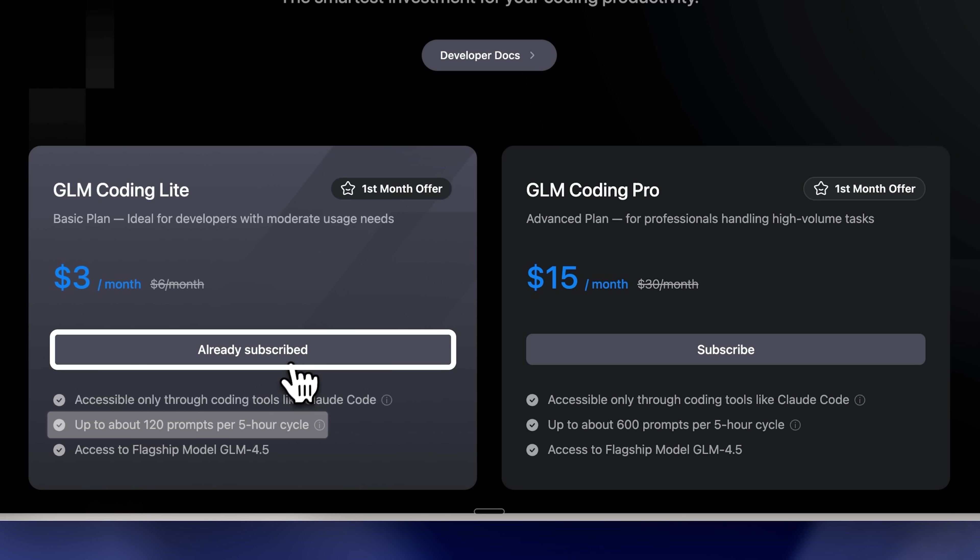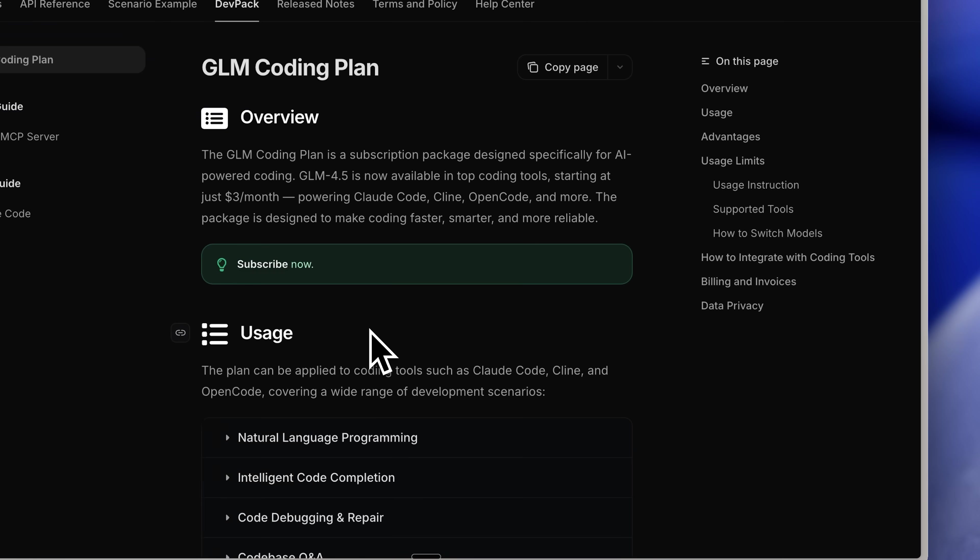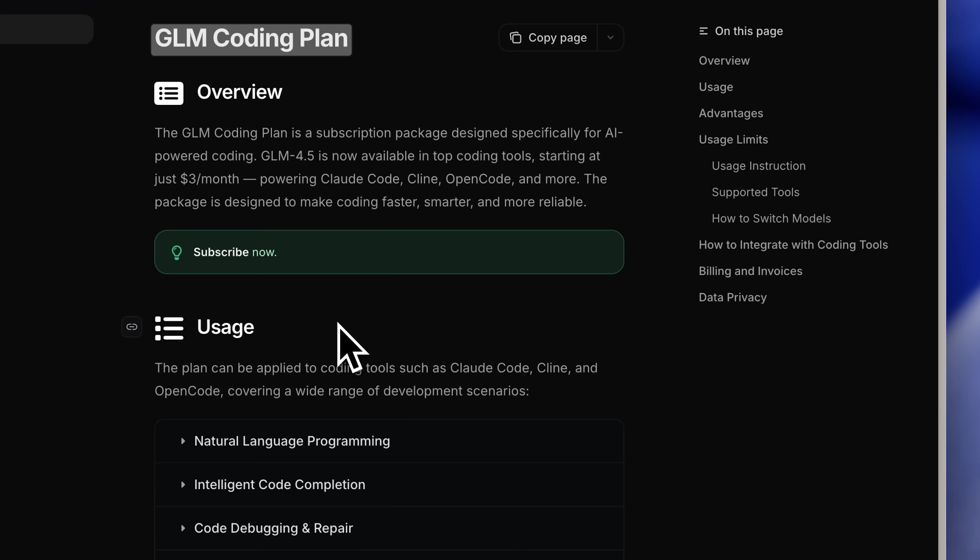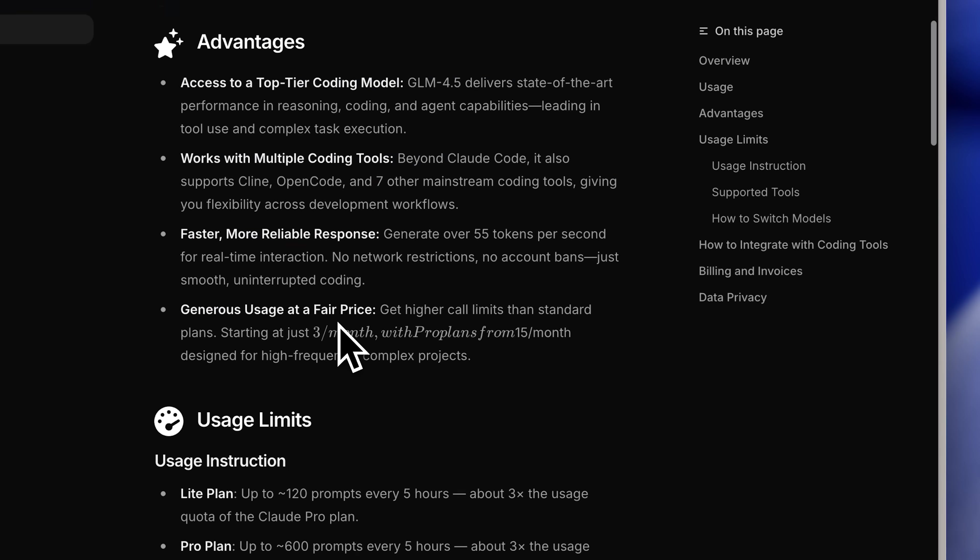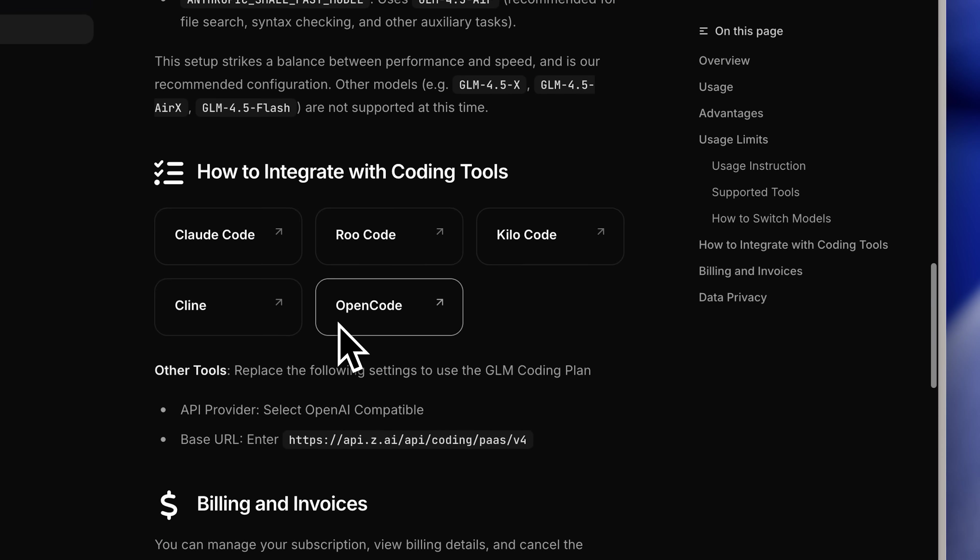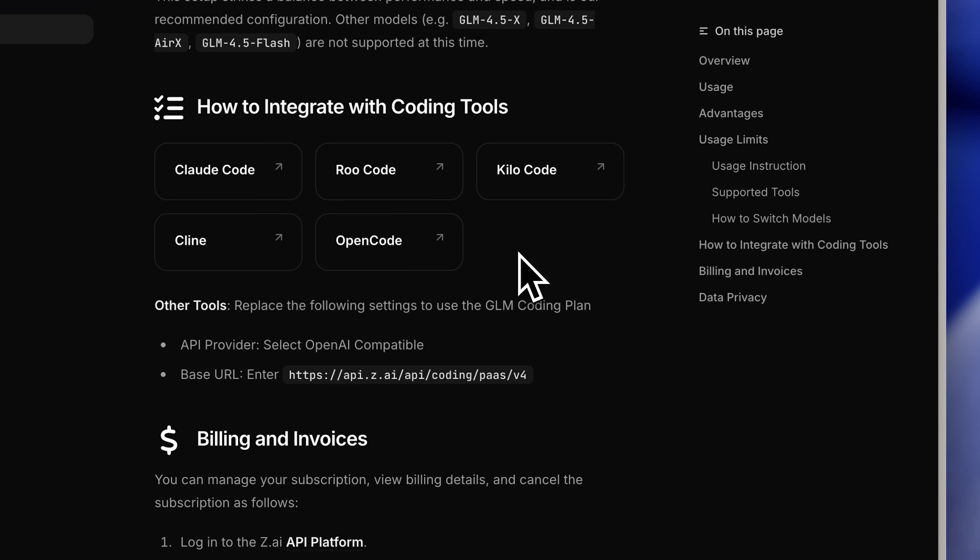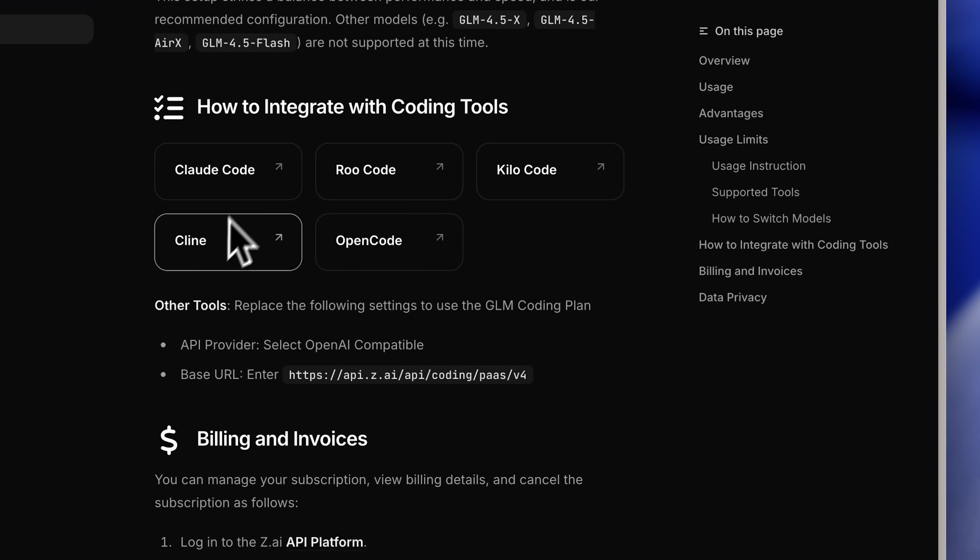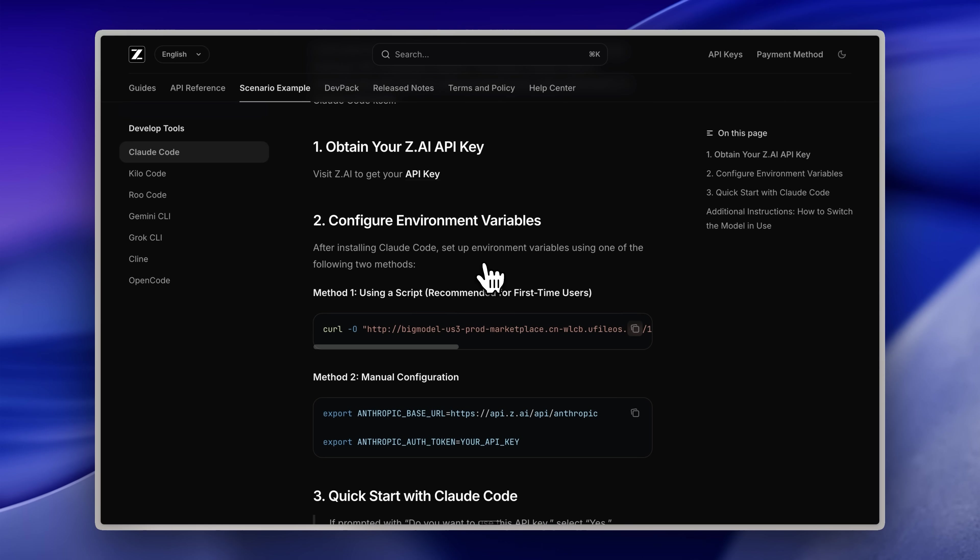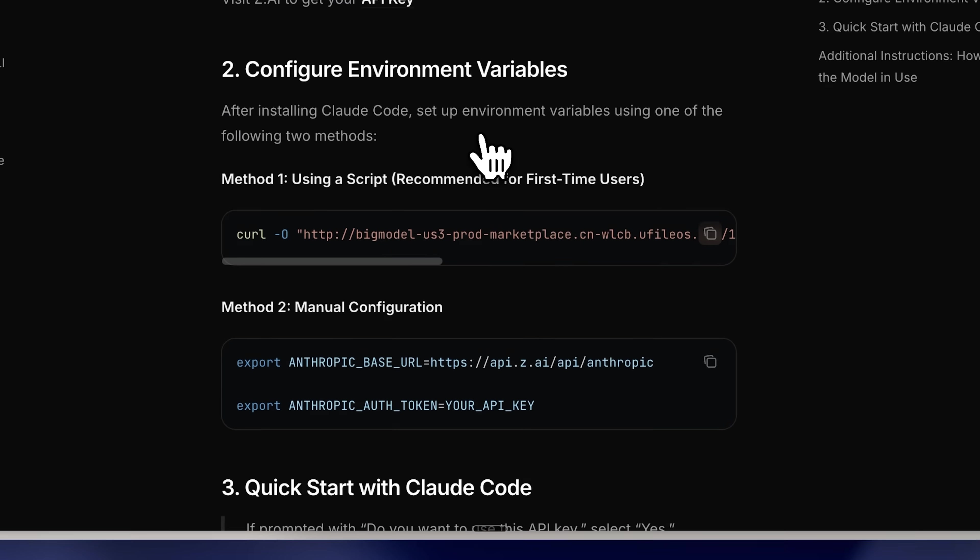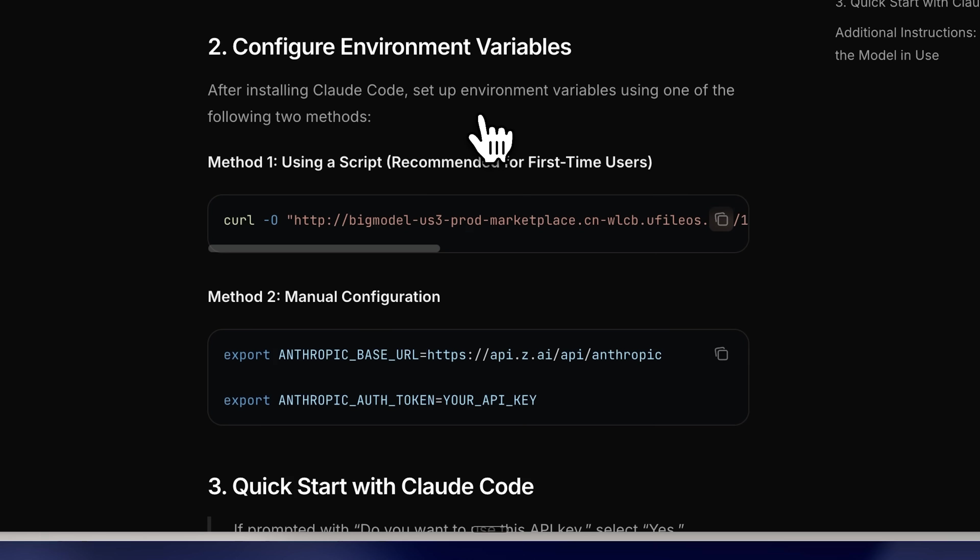First, you'll need to get your API key for later use. Then navigate to the GLM coding plan documentation, where you'll find the section on integrating with other tools. The integration extends beyond Claude Code to other tools as well. Klein is included, which is excellent. It's a solid agent with impressive features. For configuration, once you have your API key, you can set up environment variables either through a script or manually.